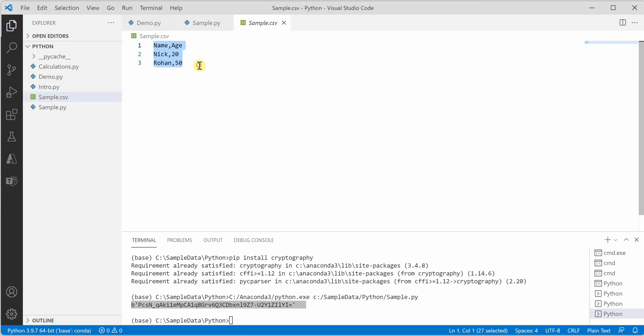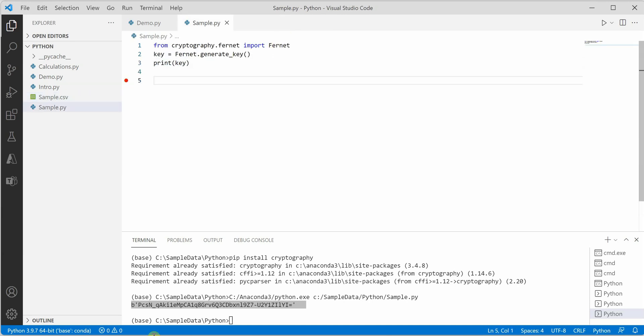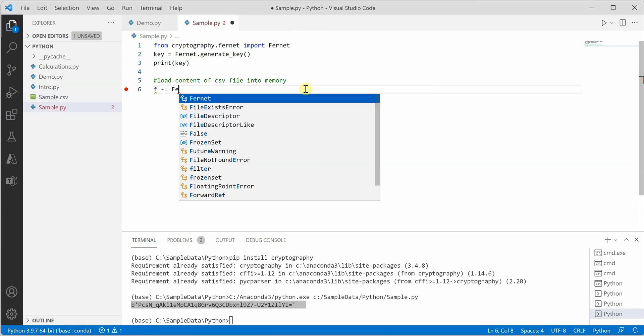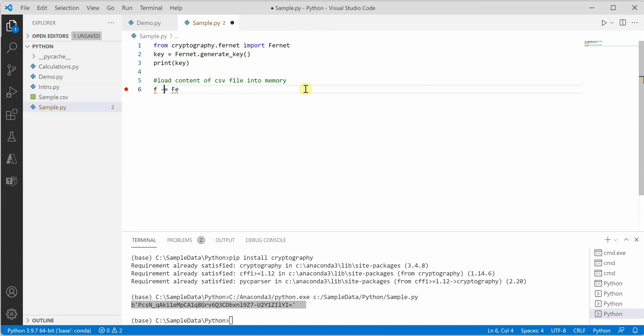We need to load the content of the CSV file into the memory, and for that we need to create an object.